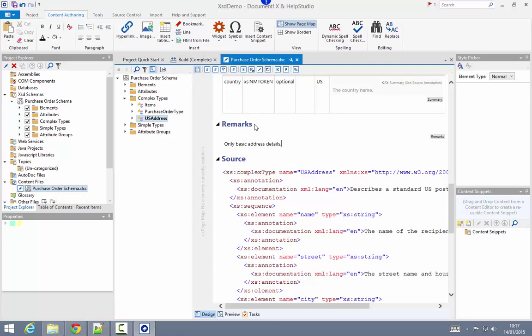And use our widget functionality to allow me to add some more complex content within here. But for this demonstration, I'm just going to add some basic text within the remarks section.